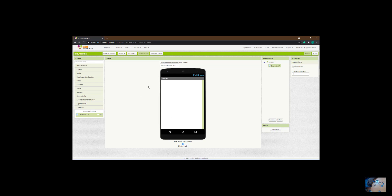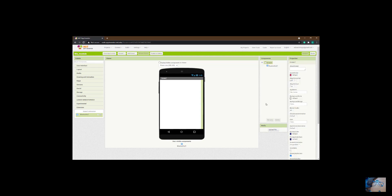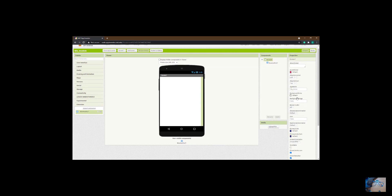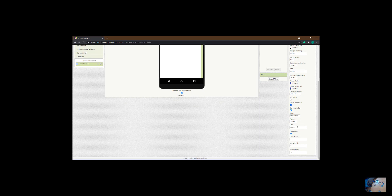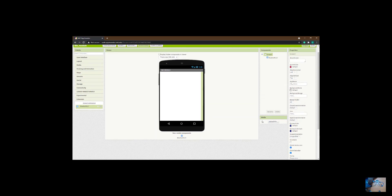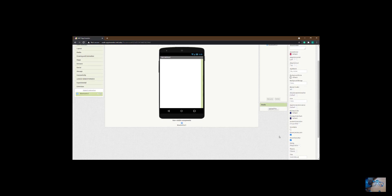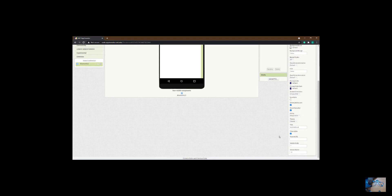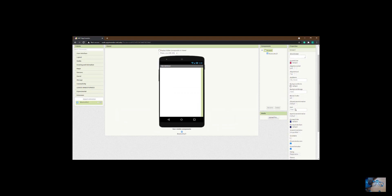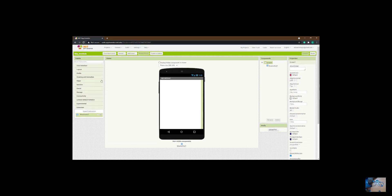Now let's focus on the major app that we want to build. I'm going to change some things — the title of the app I'm going to call 'BLE module code.' I may also change the primary color, and you can upload an icon from here if you have one. Let's go straight to the major thing.